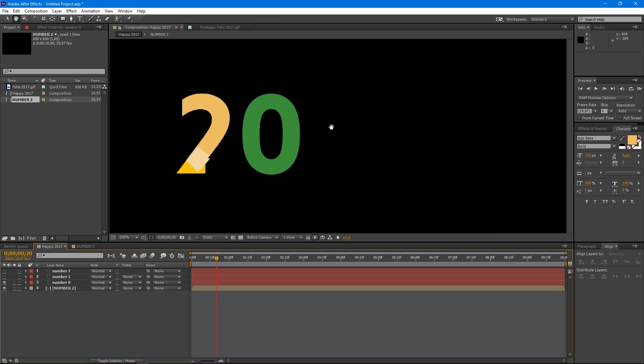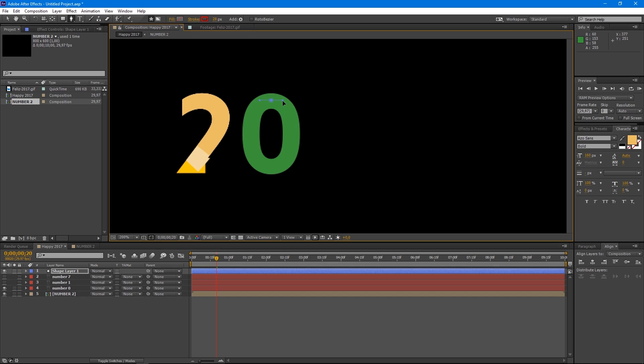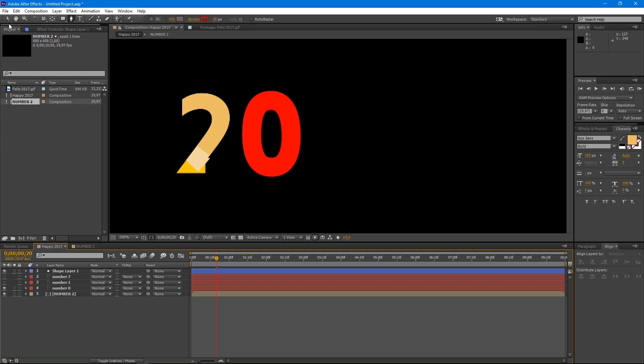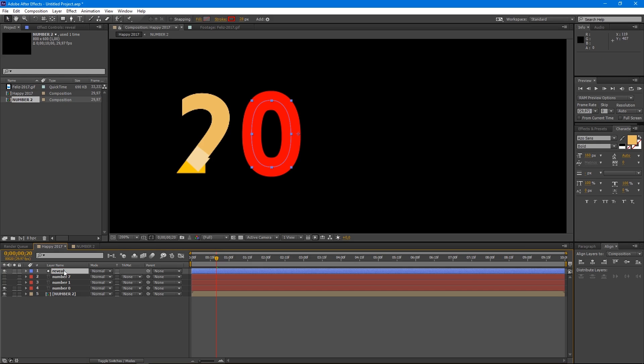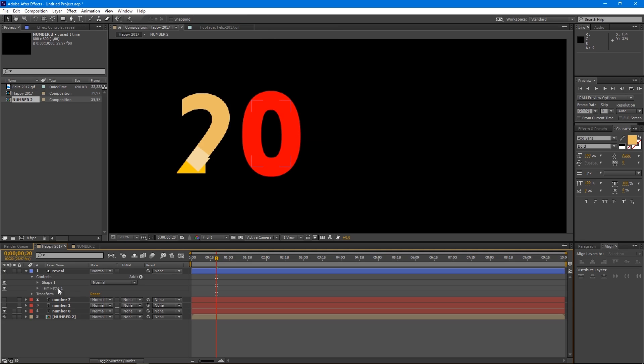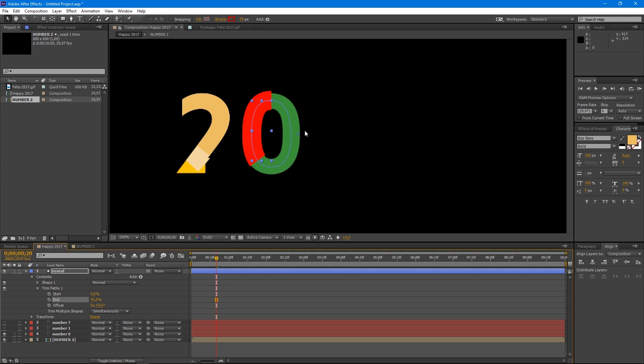Let's move to the zero. Once again, grab the pen tool and redraw the zero. We can always change the anchor points to get as close as possible. Now select the shape layer and name it Reveal. Add Trim Paths and move the stroke to 0% end. But first, we have to change the direction of the shape.